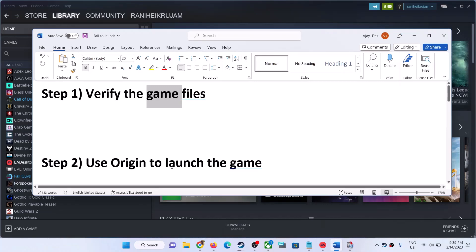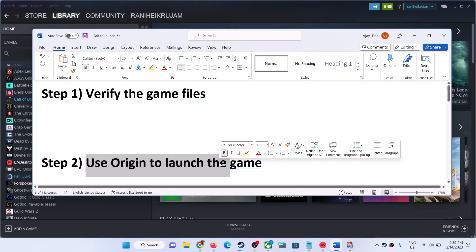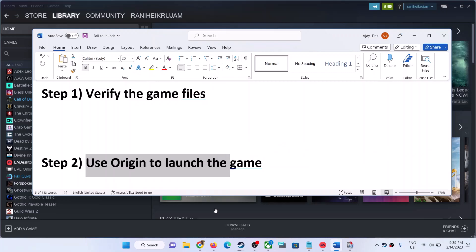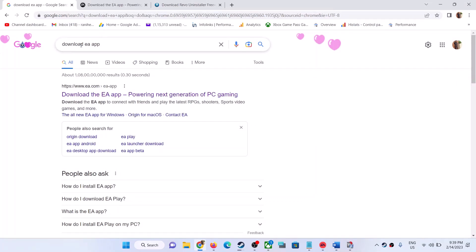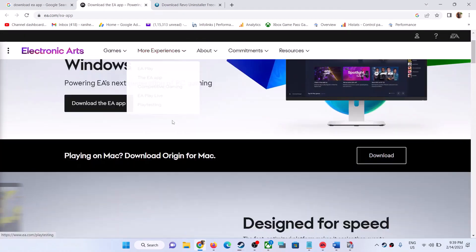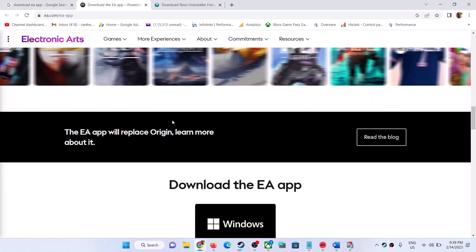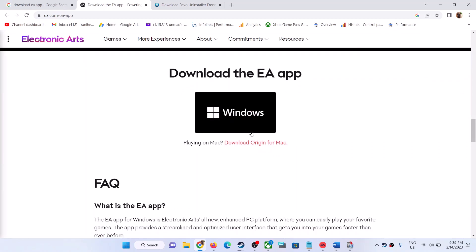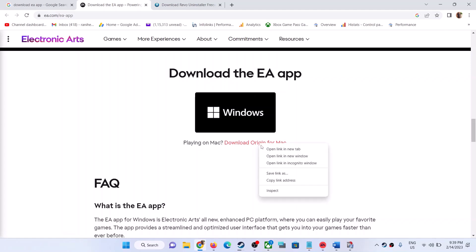The next step is to use Origin to launch the game. Origin is now discontinued, but there is a way to download it. Go to Google and search 'download EA app', click on the EA website, and download the EA App. Once on the EA website, scroll down and you will see 'Download the EA App.' Under Windows, you will also see 'Download Origin for Mac' — right-click that hyperlink and select Copy Link Address.